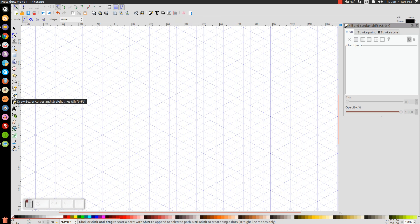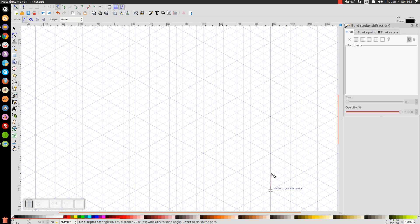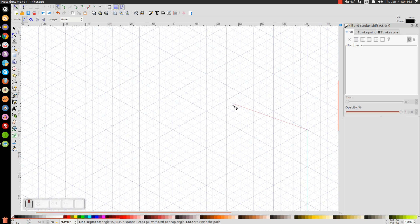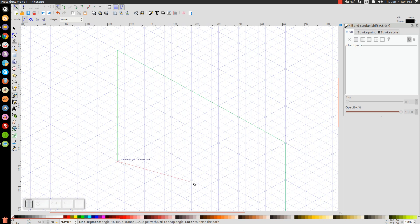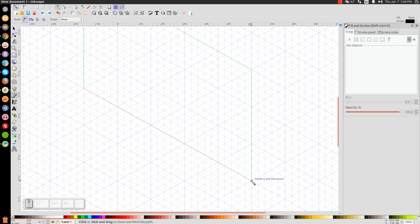If you grab the Bezier pen, you'll see it snaps to each intersection of the two lines. Start at the bottom left by snapping the cursor onto the intersection of one of the main lines and click. Go up three big segments — one, two, three — and click. Then go over on this line five segments — one, two, three, four, five — and click. Come back down three segments and click, then snap it back to the starting point.